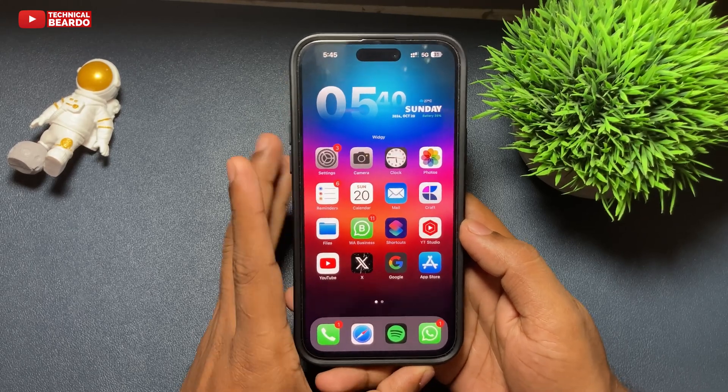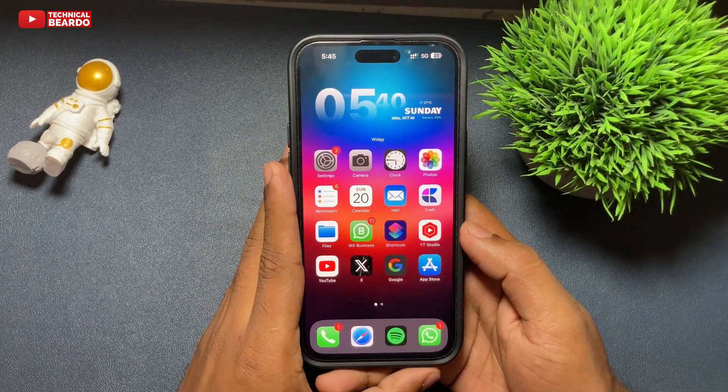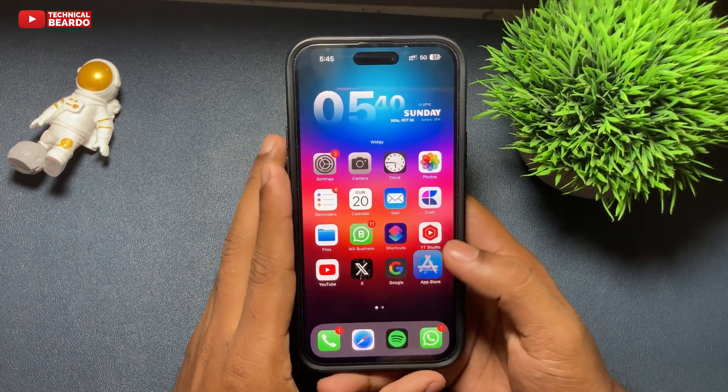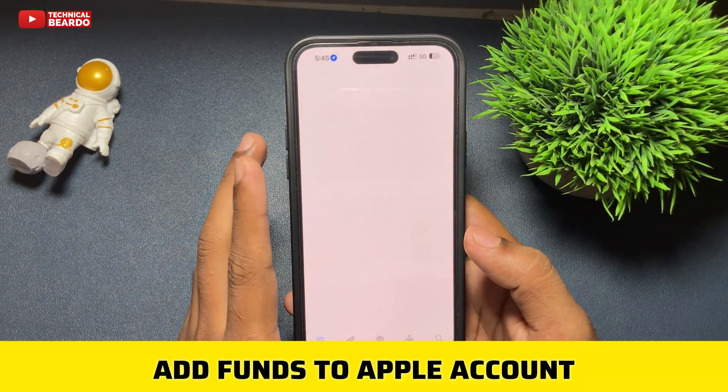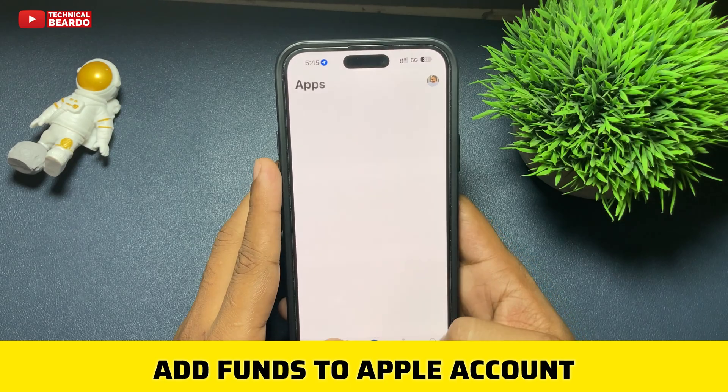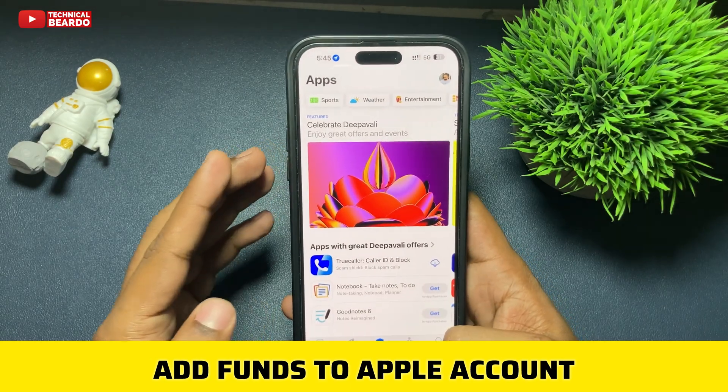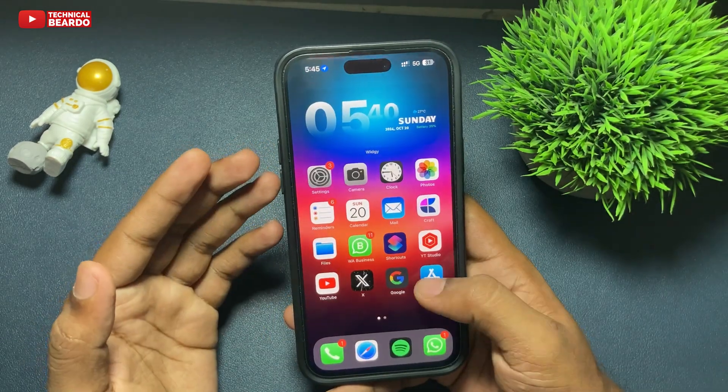Hello guys, welcome to Technical Bureau. Today in this video, we will show you how to add funds to your Apple account or your Apple ID on iPhone.